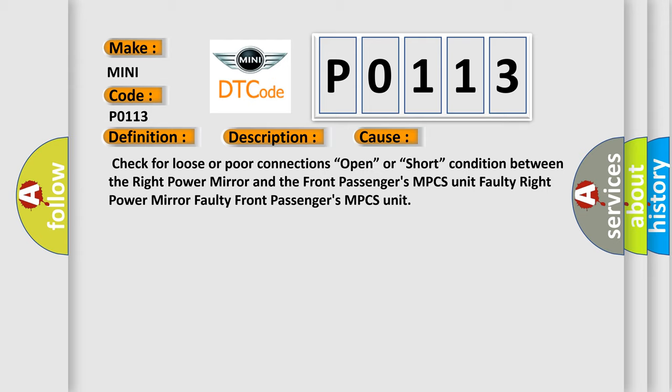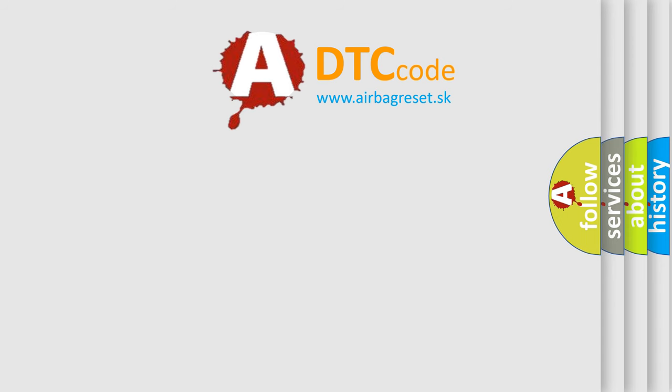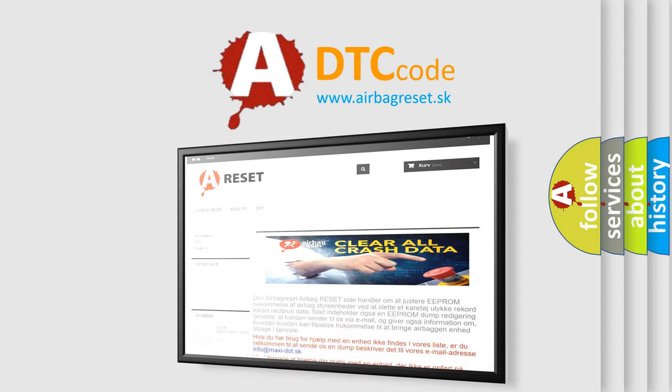The Airbag Reset website aims to provide information in 52 languages. Thank you for your attention and stay tuned for the next video.